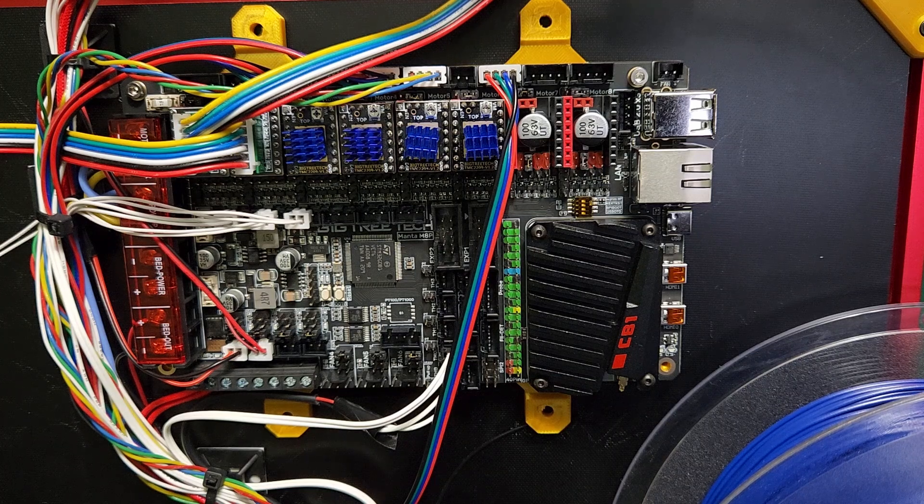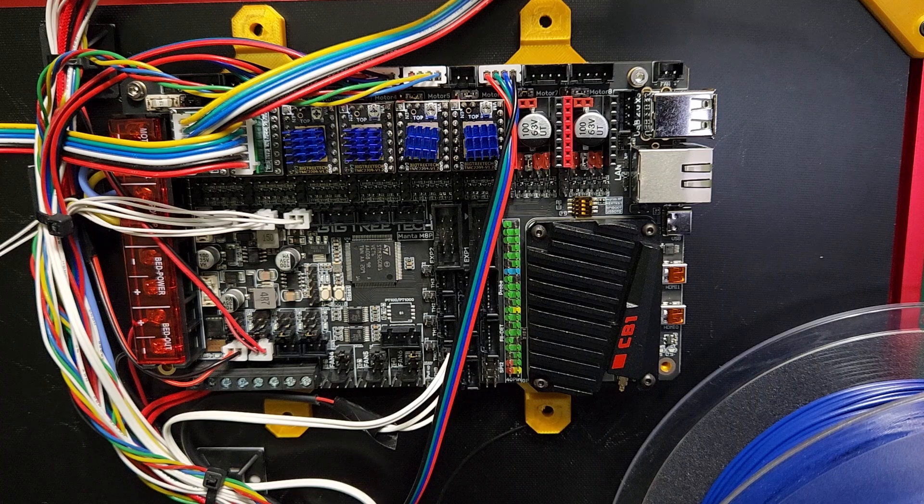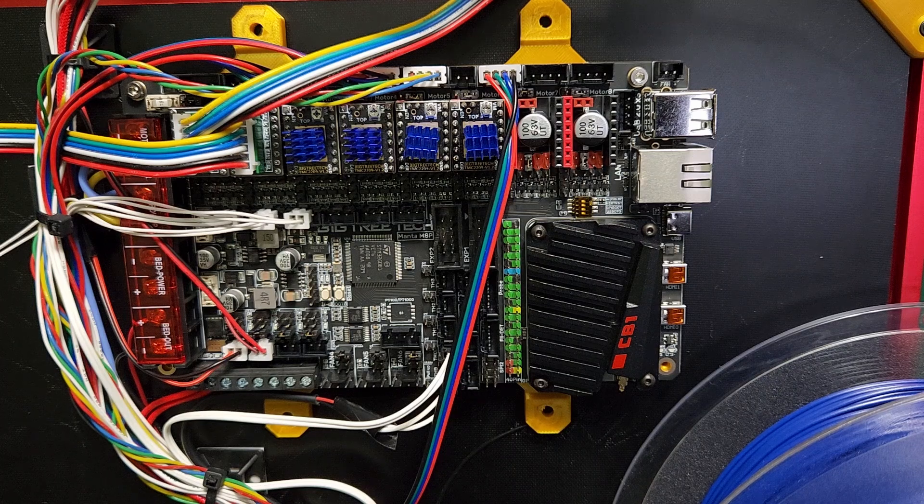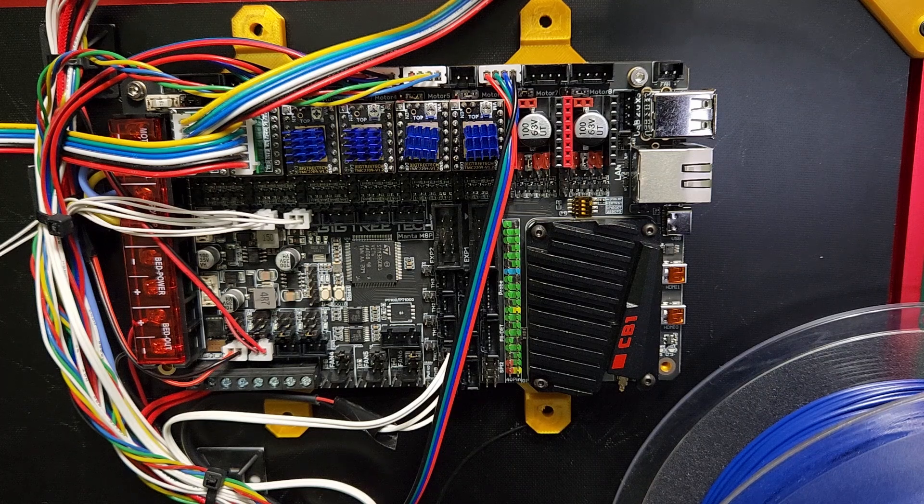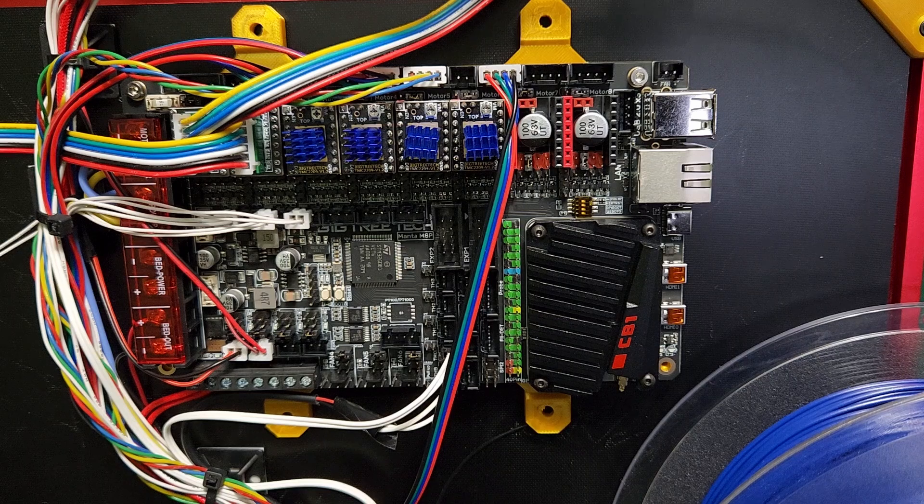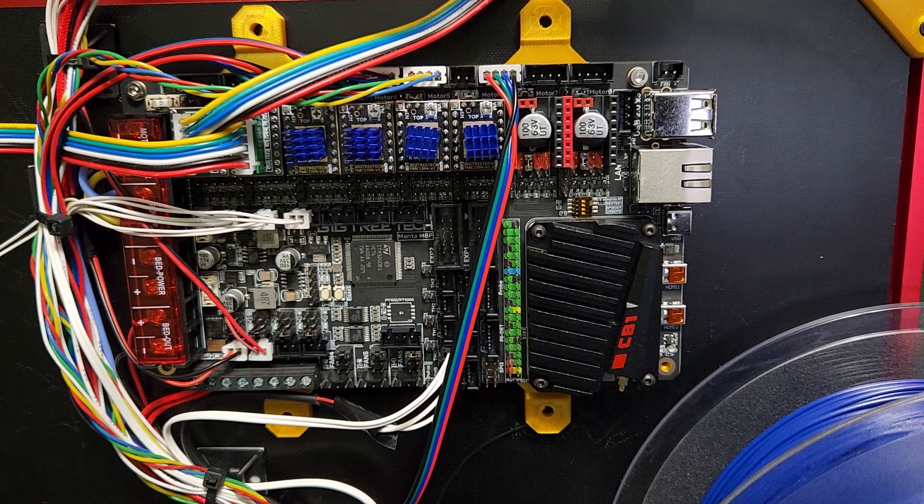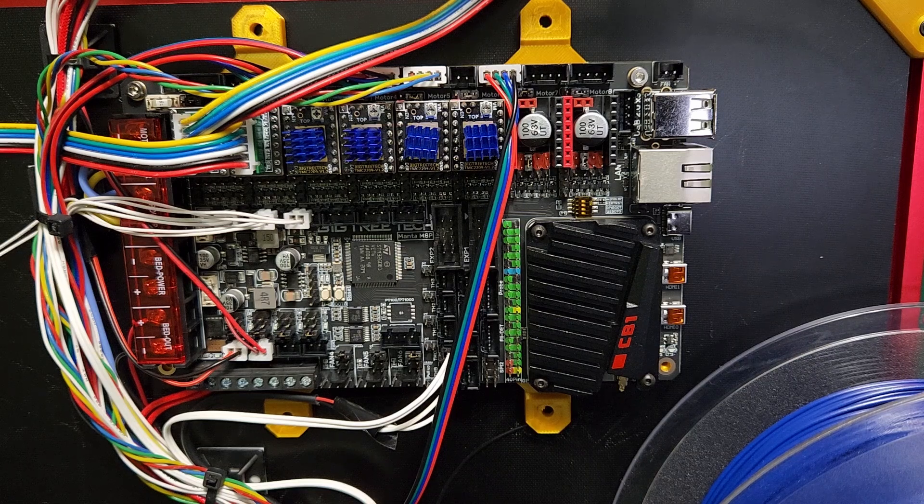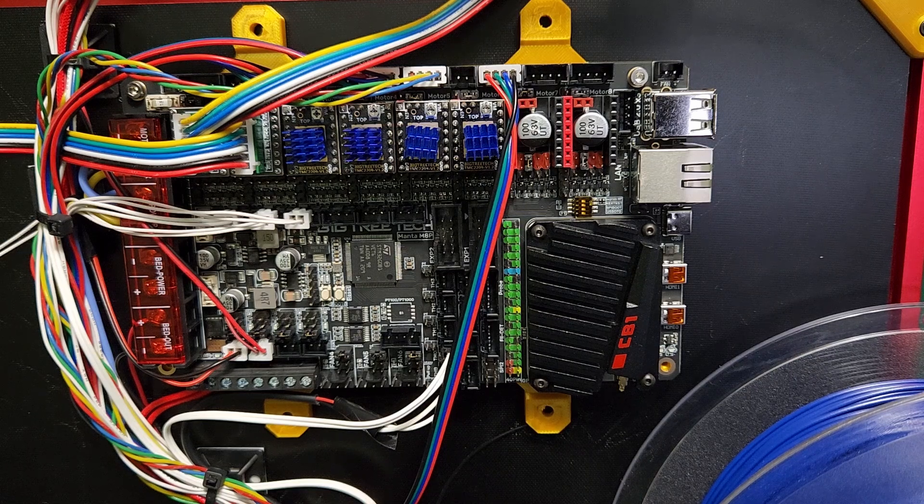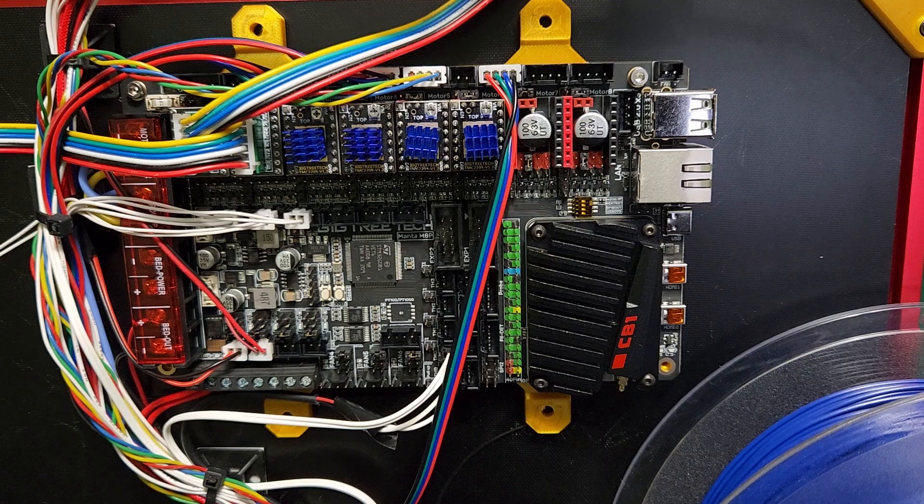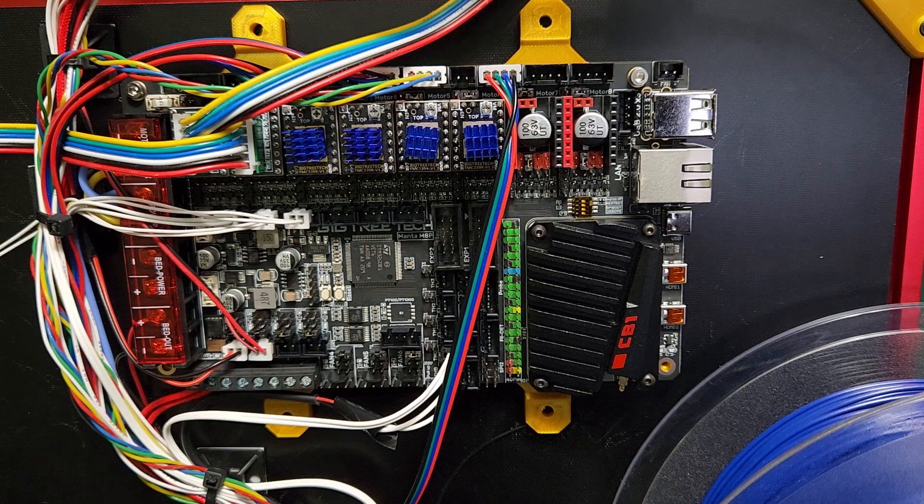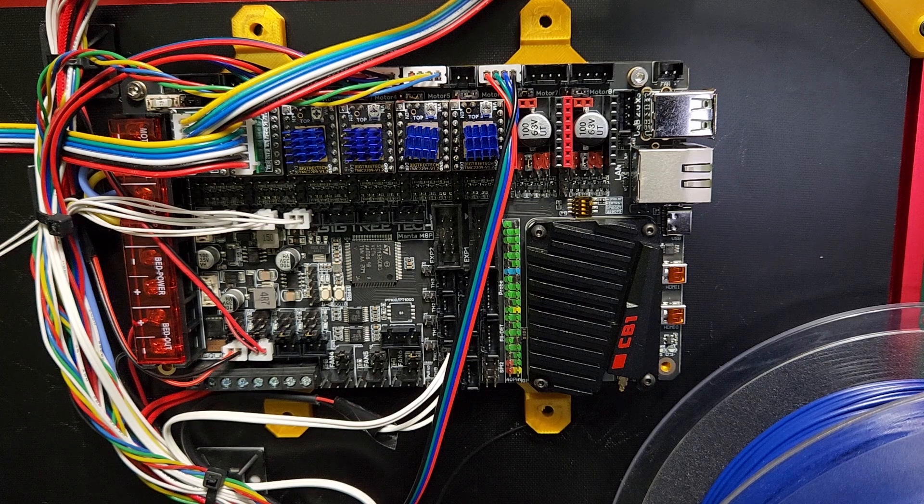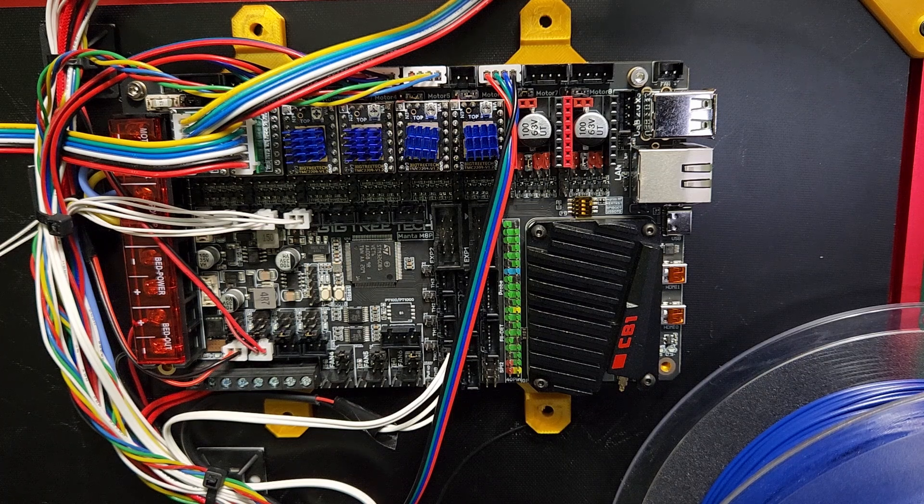For instance, for a Voron 2.4 or a Trident or something like that, they have very good wiring diagrams on how to wire their boards up. The reason I'm saying that is I actually made a mistake with this board when initially I was wiring it up because again there was not really much information.